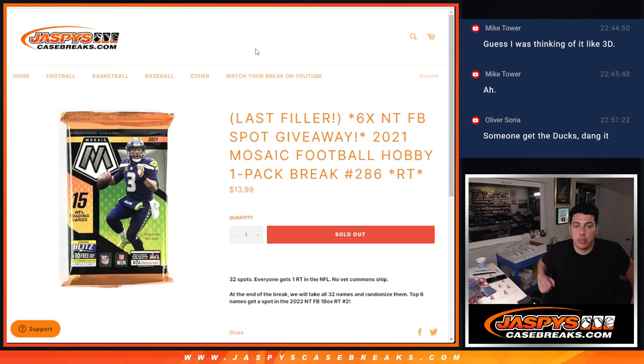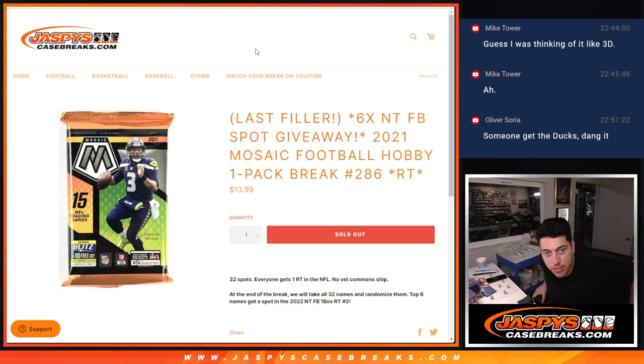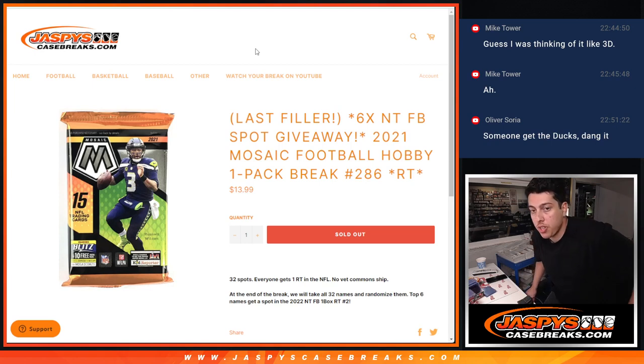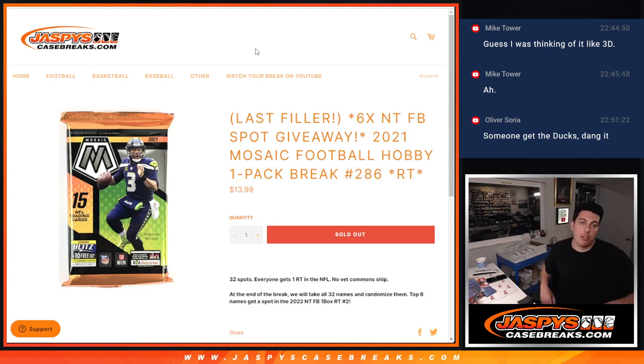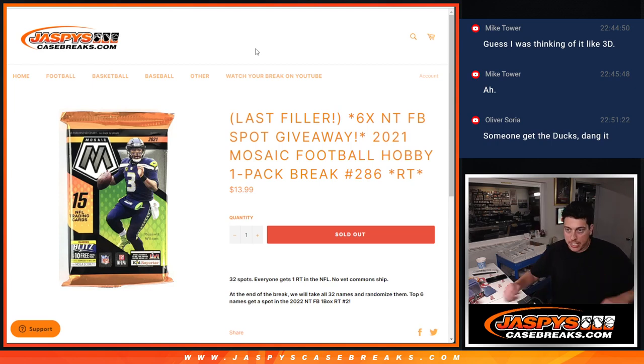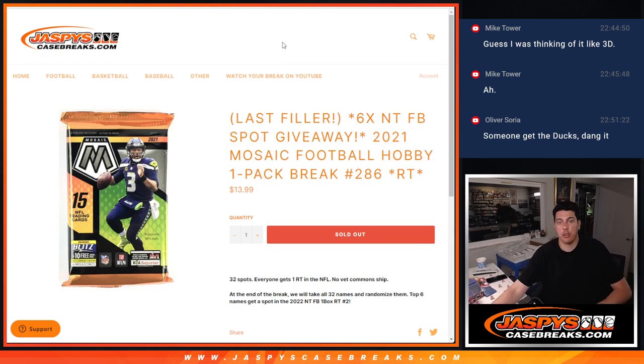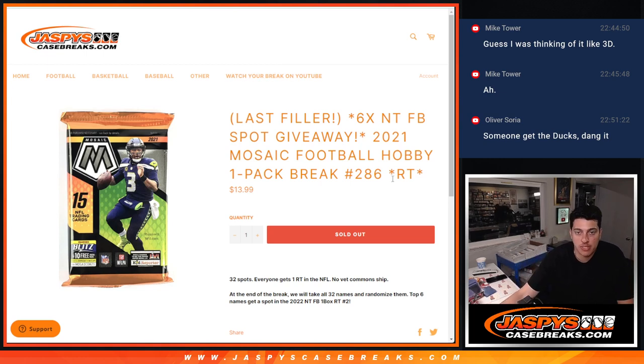What's up everybody, Michael here with Jaspies. We are doing our last filler for the National Treasures Football 2022 break that still has some full spots to go though, but this is going to be our last filler.